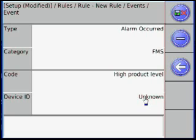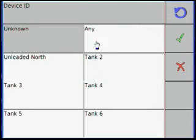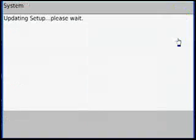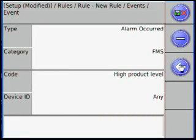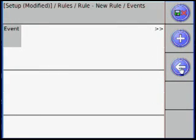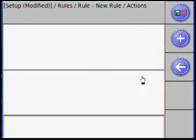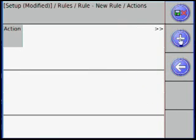For Device ID, we want it to go off on any tank. Use the back arrow button to return to the rule and select Actions. Hit the plus sign and select Action.